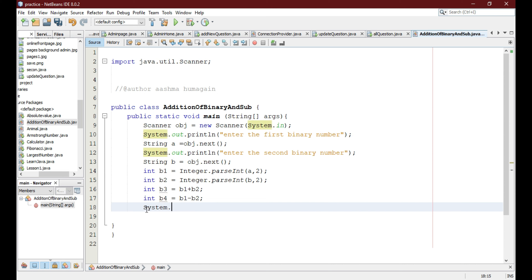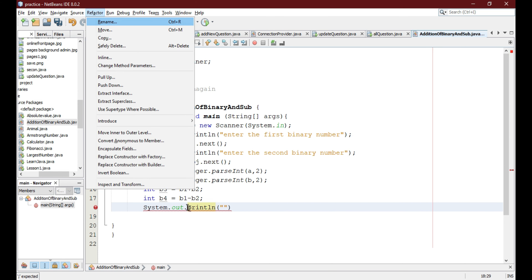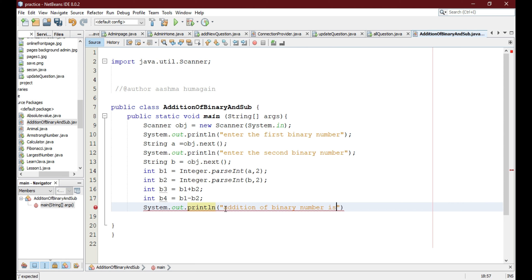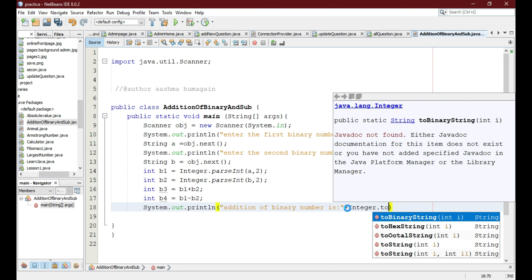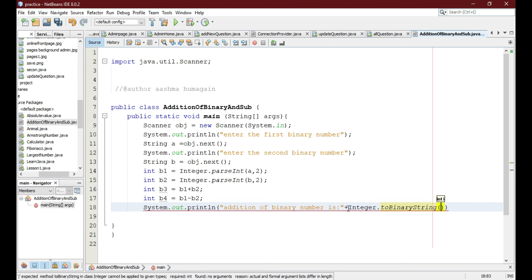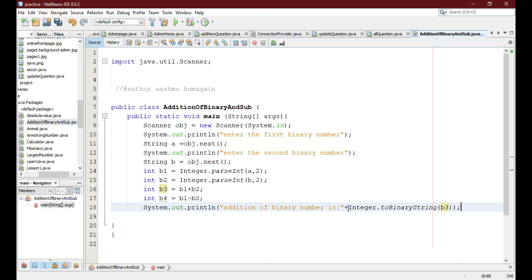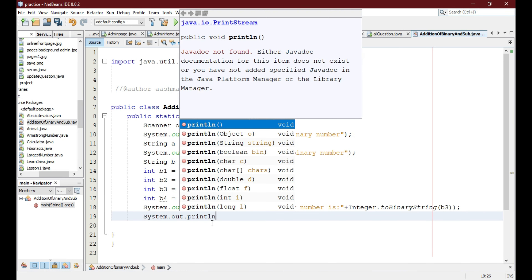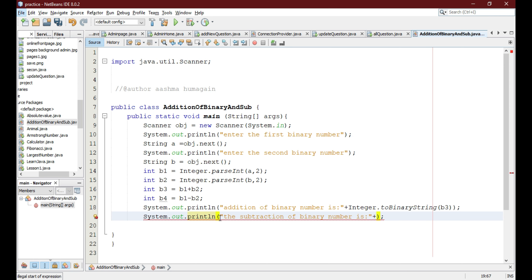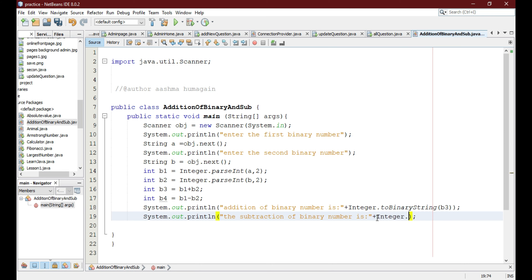Now we display the output: System.out.println("Addition of binary number is: " + Integer.toBinaryString(b3)). We convert the integer b3 to a binary string using Integer.toBinaryString() to get our binary value. We do the same for subtraction: System.out.println("Subtraction of binary number is: " + Integer.toBinaryString(b4)).